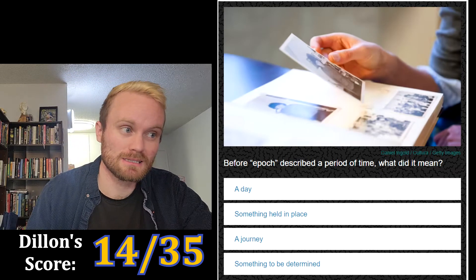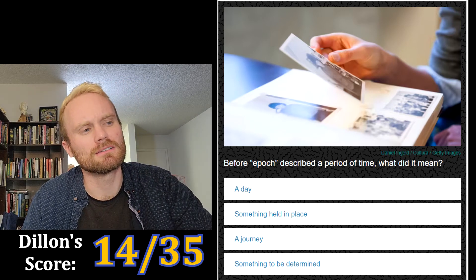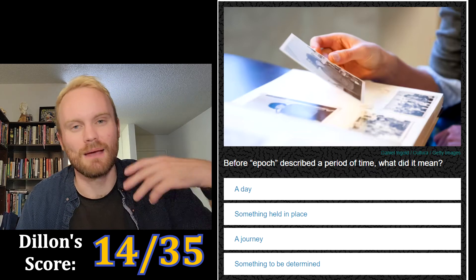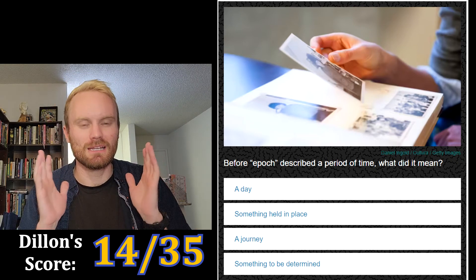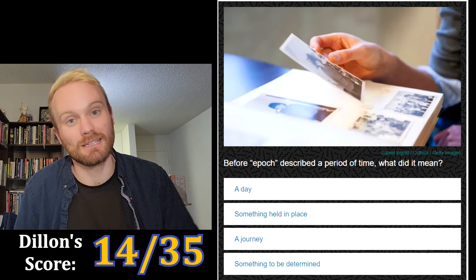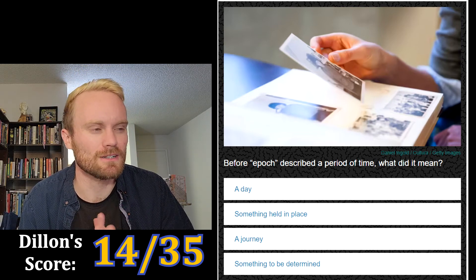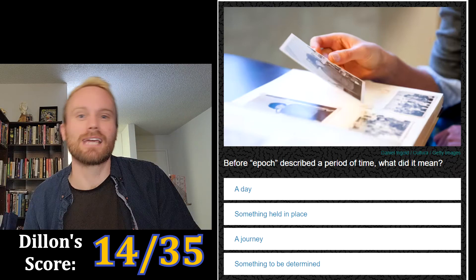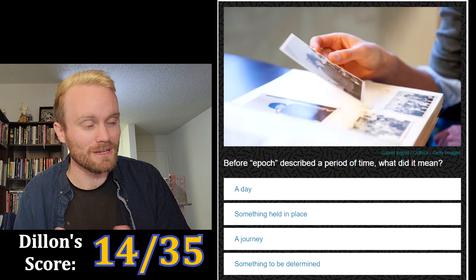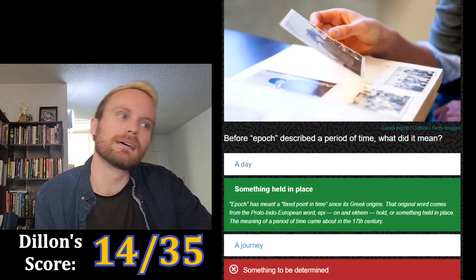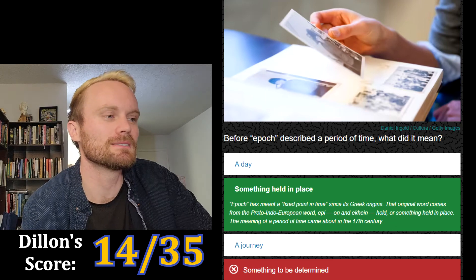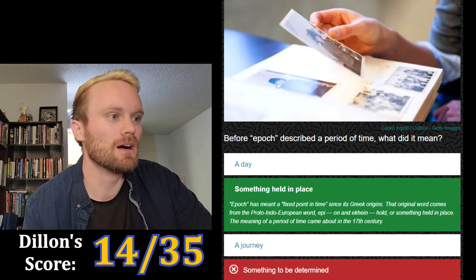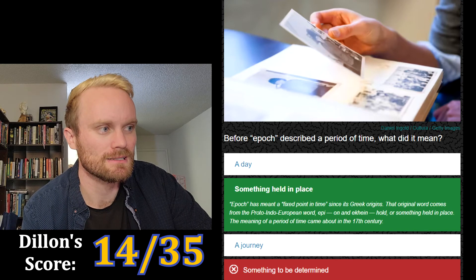Before 'epic' described a period of time, what did it mean — a day, something held in place, a journey, or something to be determined? I don't think it's a journey, that's closer to the modern meaning. I'm gonna go with something to be determined. No — something held in place. 'Epic' has meant a fixed point in time since its Greek origins, from the Proto-Indo-European word 'epi' meaning on, and 'ai' meaning hold, or something held in place. The meaning of a period of time came about in the 17th century.